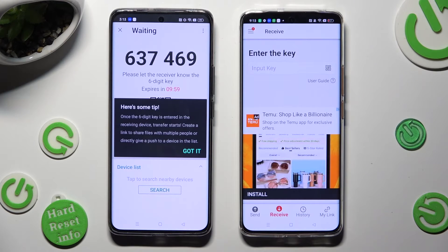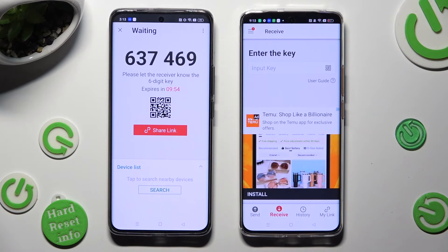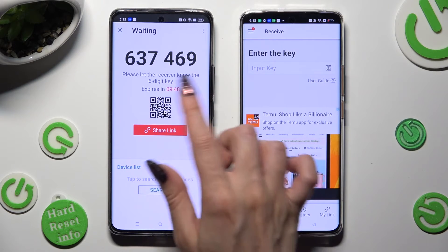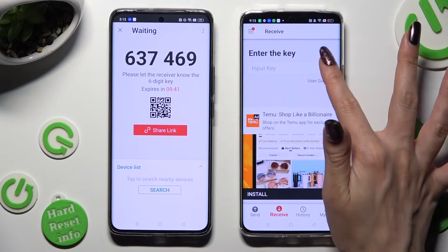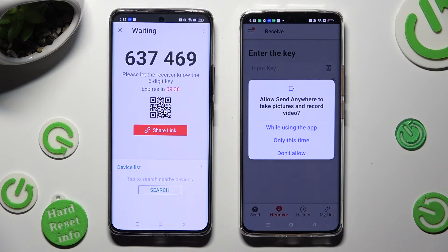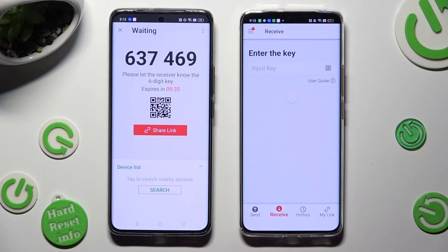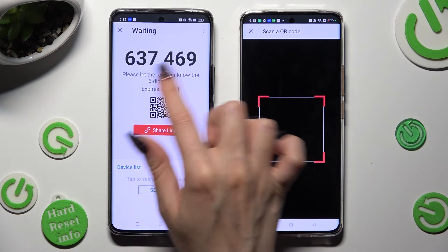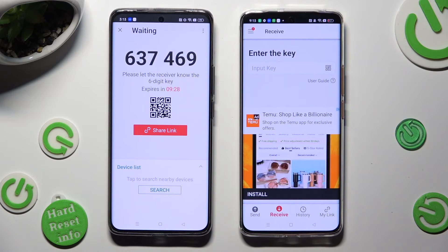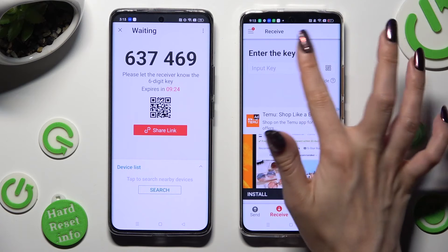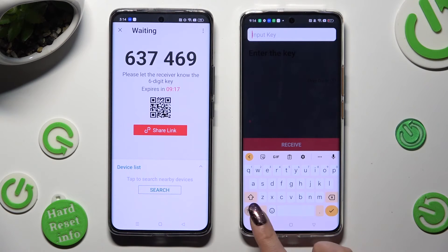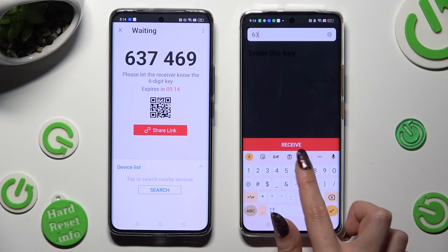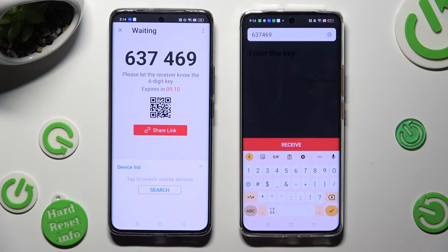Now hit Got It. Decide which connection method is better for you. If you want to connect by scanning the QR code, click on the scanning icon next to Input Key on the 11 Pro, then allow camera access in the pop-up and point your device's camera at the code. If you prefer to input the key, click on the Input Key section and type in all of those numbers before they expire. Then hit Receive.